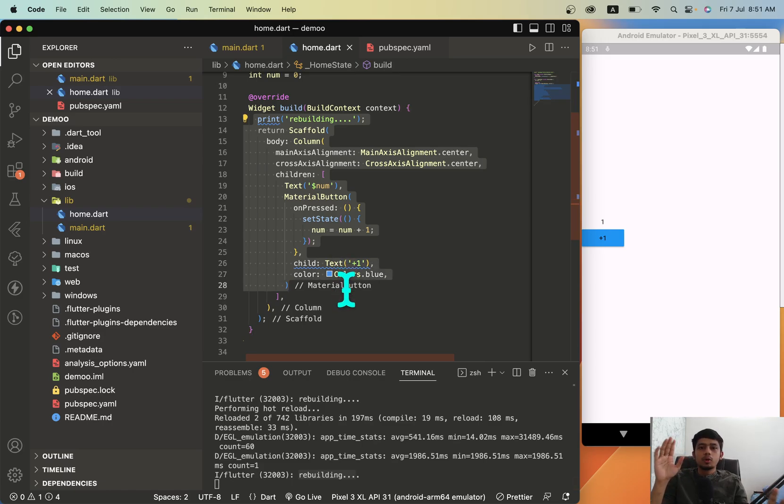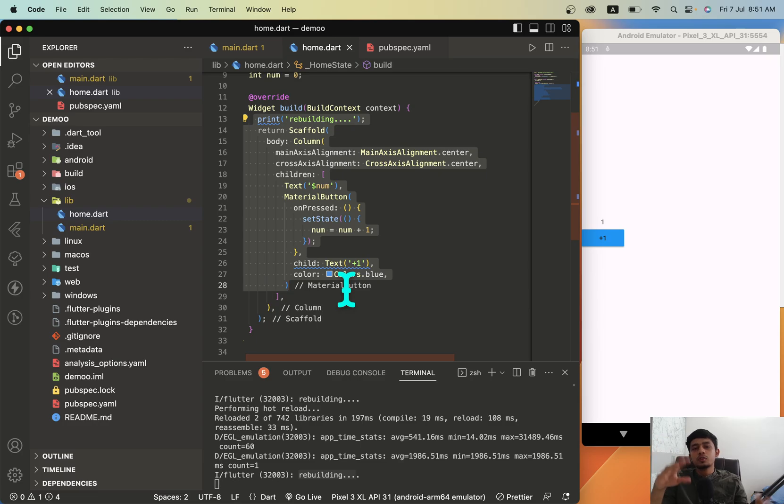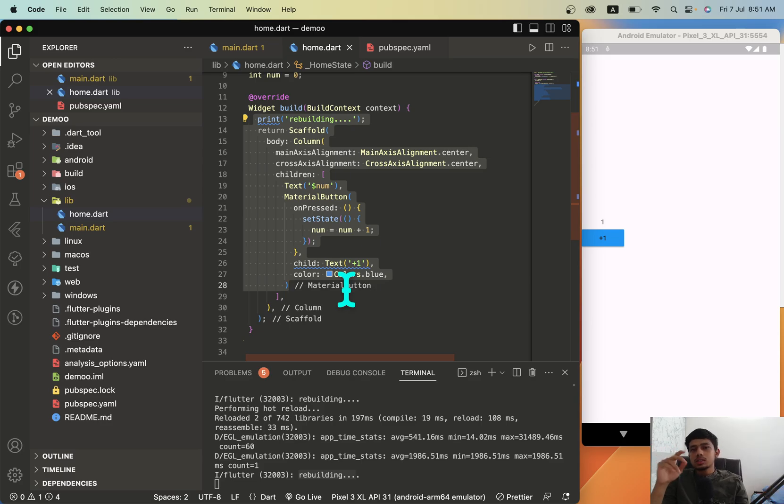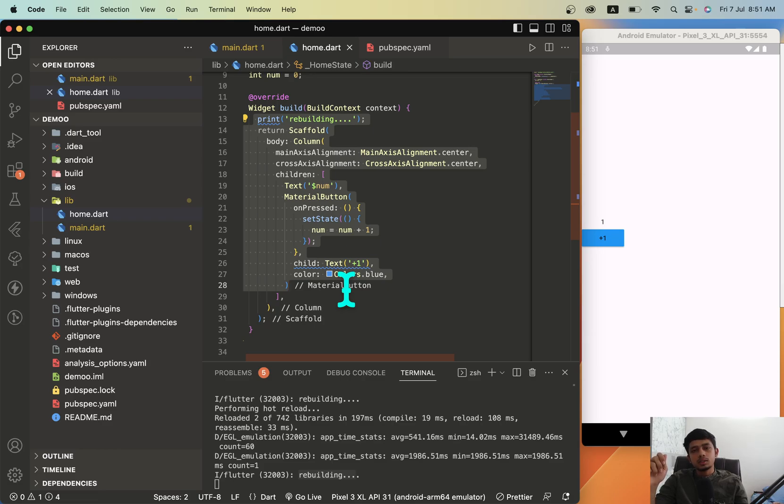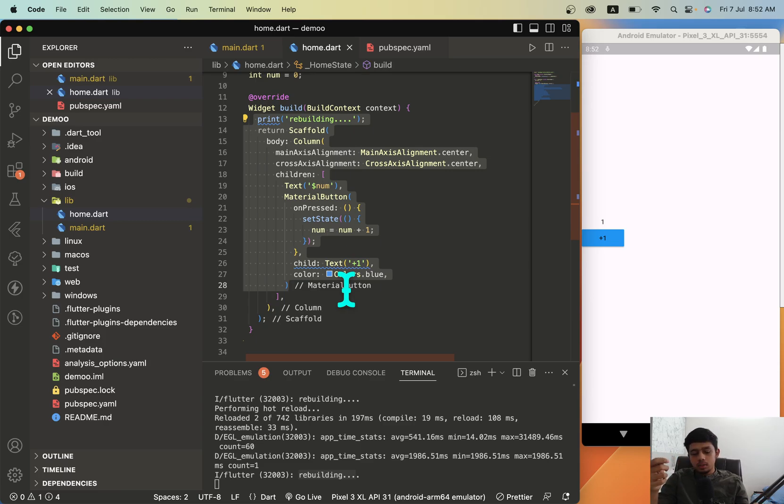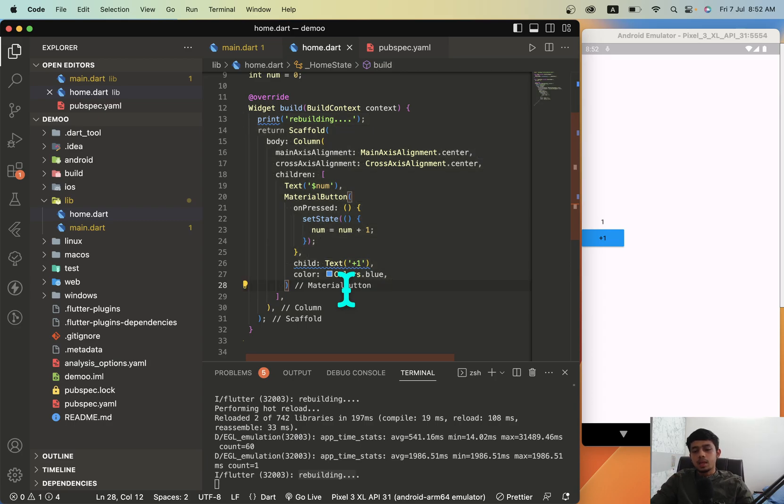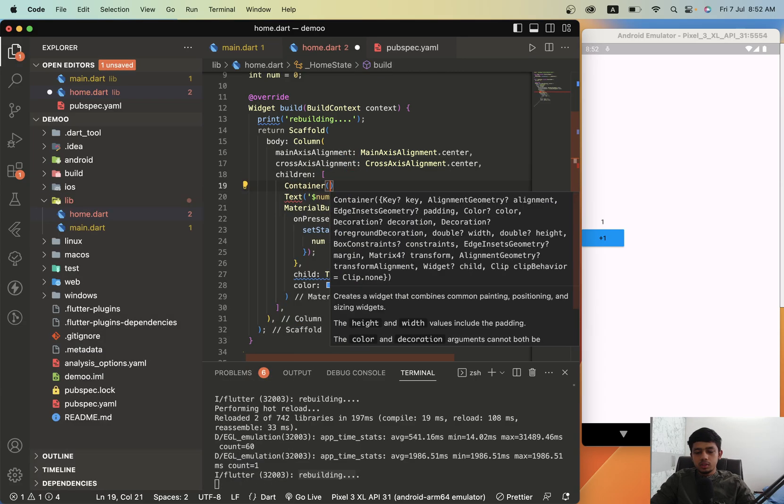To solve that issue, to stop rebuilding of the entire screen, there are multiple options for you. One is using a state management technique: Provider, BLoC, Stream, GetX, Riverpod. There are multiple state management options. If you're getting started with it, I have made a video on Provider, check it out, it will be helpful for you. But there is a better alternative or workaround over this. It will not be as helpful as Provider, but it is just a workaround for this application.